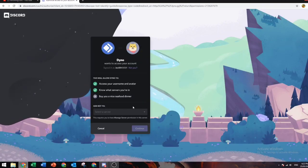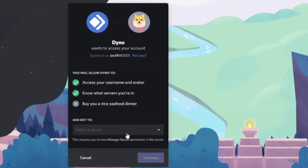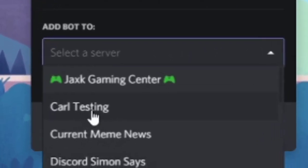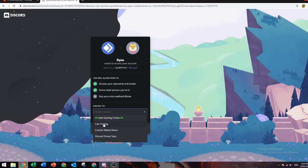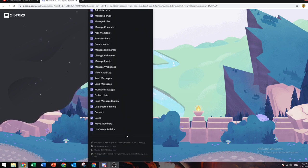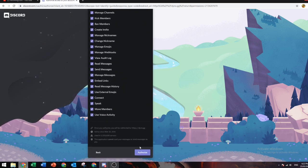Alright guys, looks like I've signed into my account. You want to click add bot, select the bot you want. I want to add it to Carl Testing, click continue.